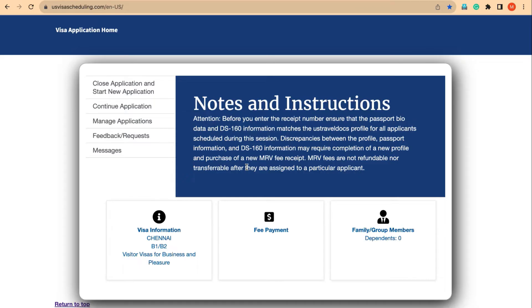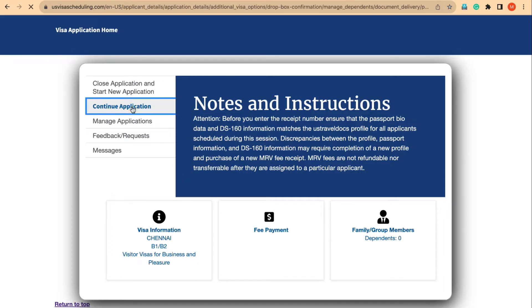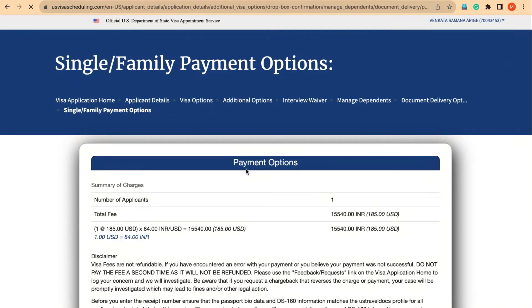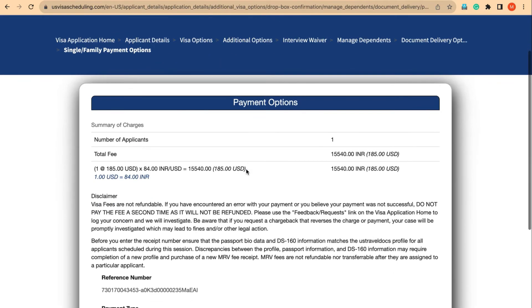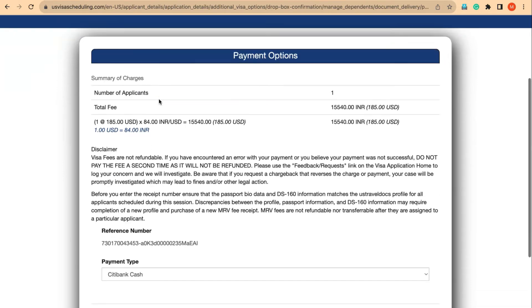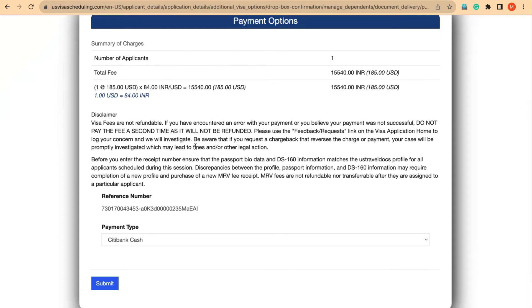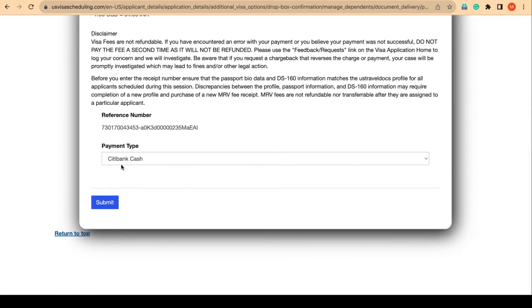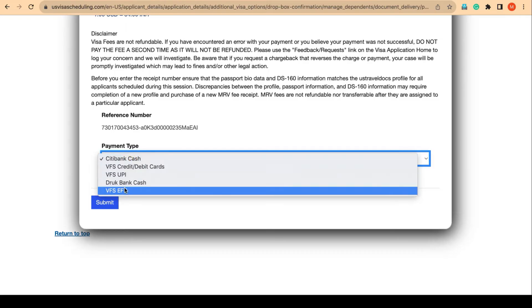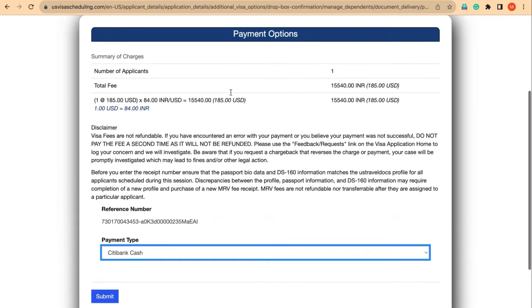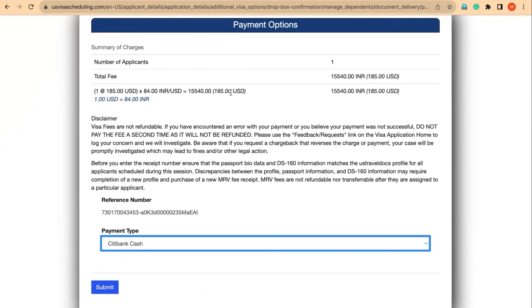I haven't seen any case where fees got activated after going to close application and start new application. So if you have already paid the fees and you don't know what to do, all you have to do is go to continue application. It will directly move to a page where you may not even see a claim receipt option — just payment options going into cash payment or repay payment.